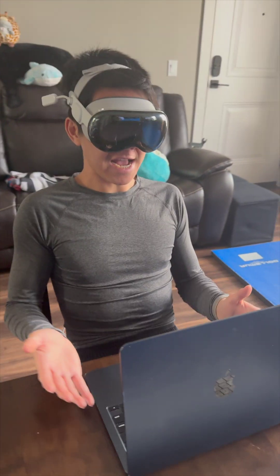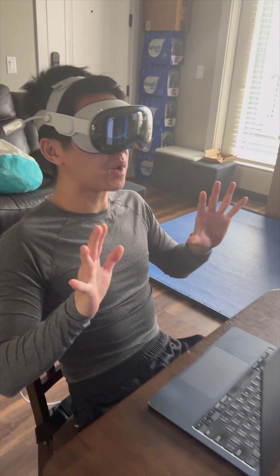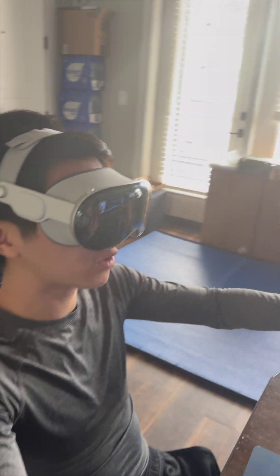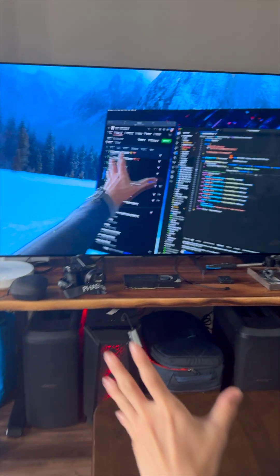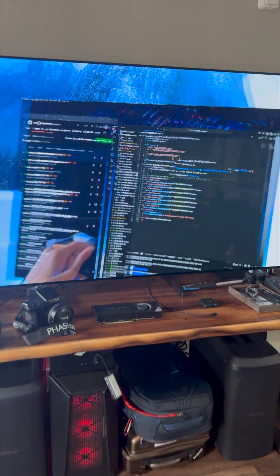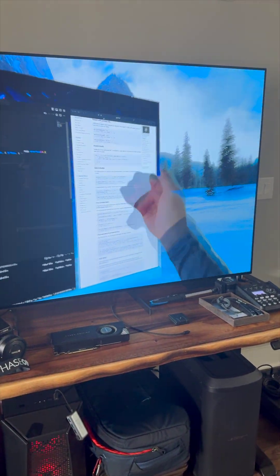Alright, so as you can see here, I have my Mac in front of me, and I also have the Mac Virtual Display setup here with three things: my GitHub issues, my VS Code, and some research.